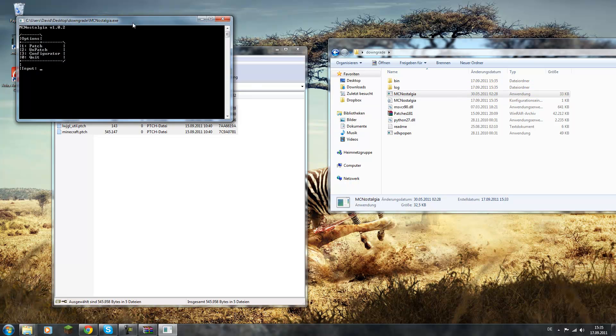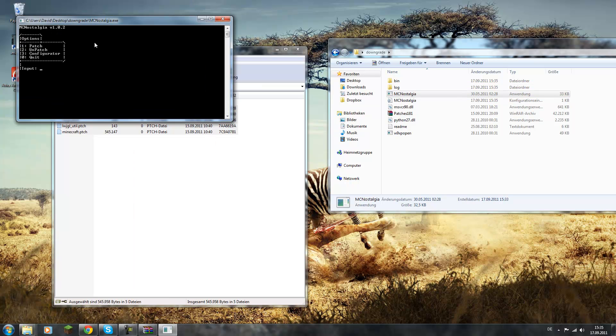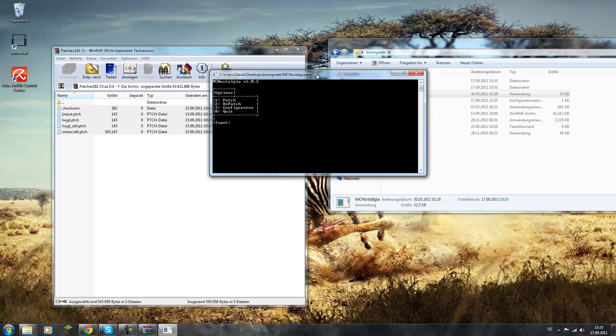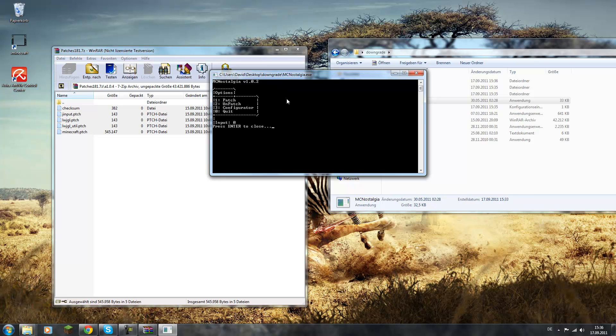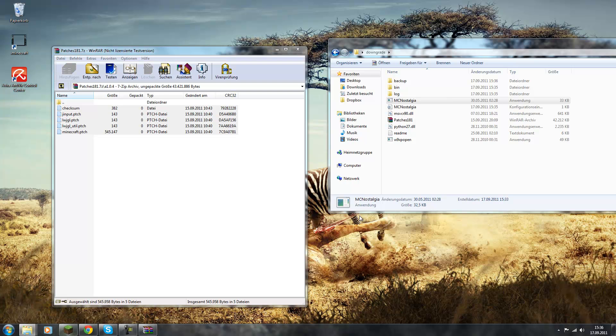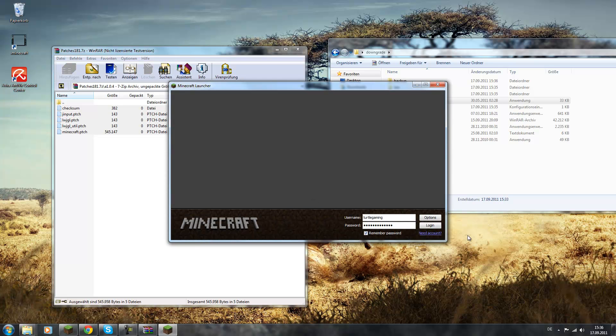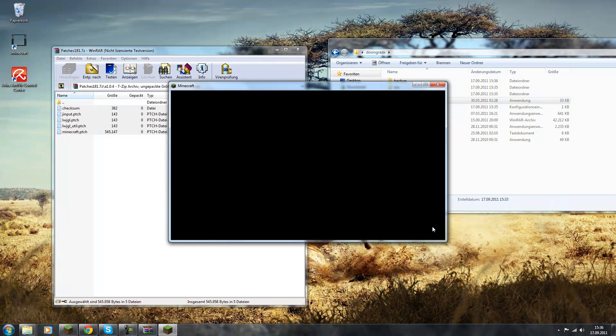Now it will have this window. Okay, I can't make this bigger, but I hope you can see it. Now you press 1 to patch and then it will apply all the patches to Minecraft. It will take a while and then you just press Enter to continue, press 0 to quit and you should be done. If you get any errors, it will show up because you configured it like this before. Now let's open Minecraft again and hope it worked.